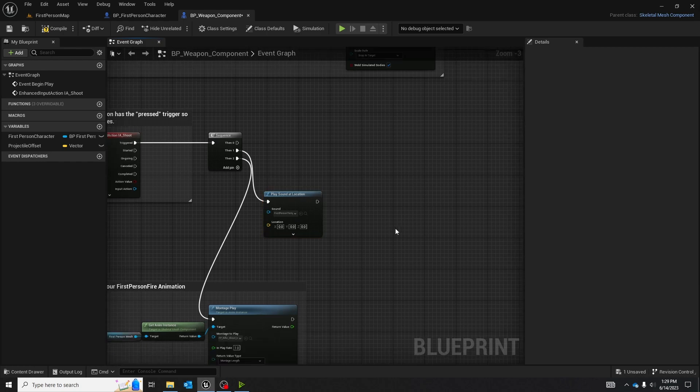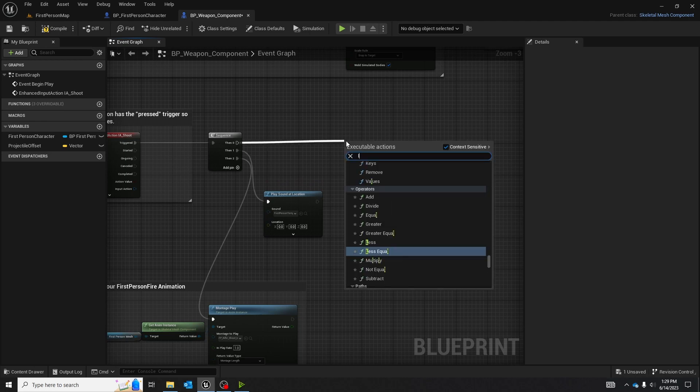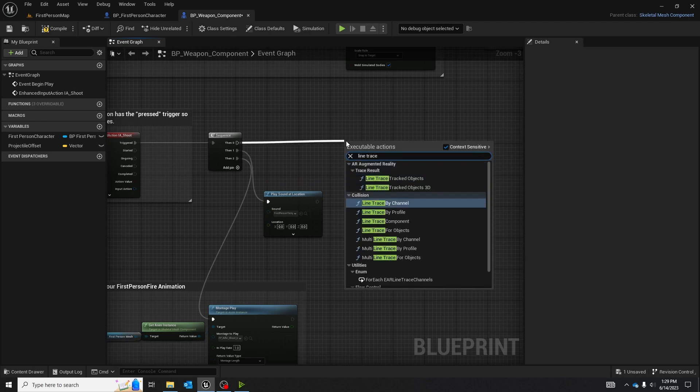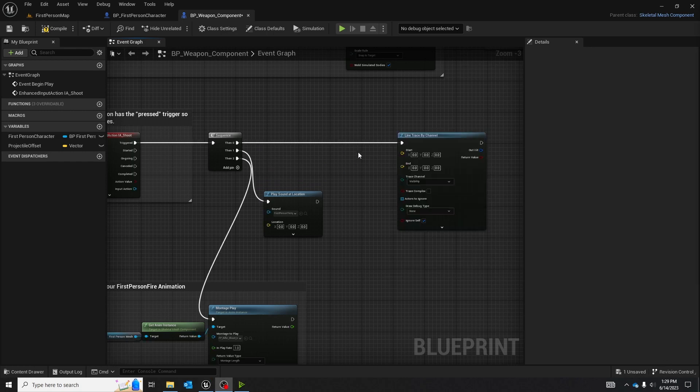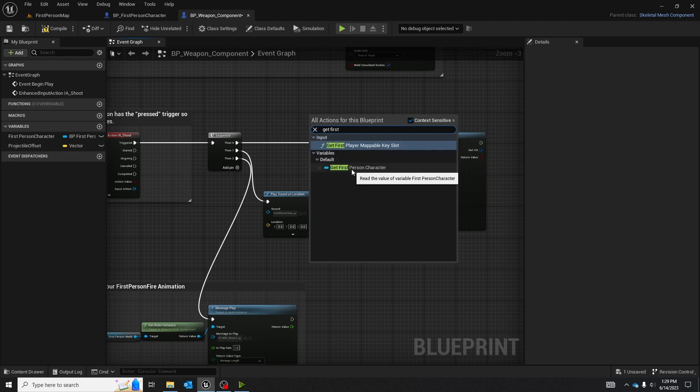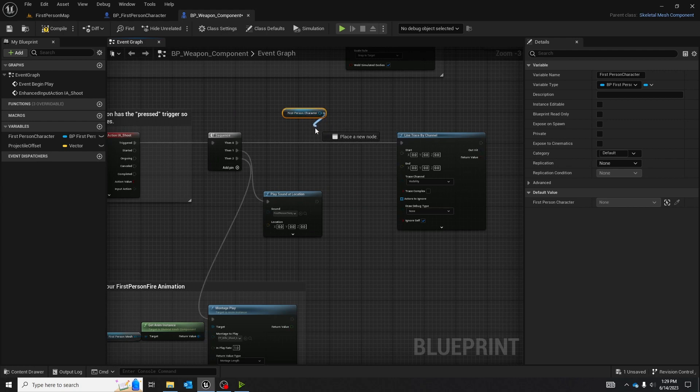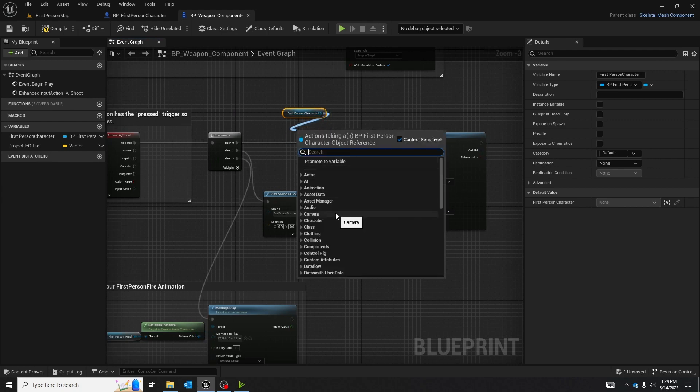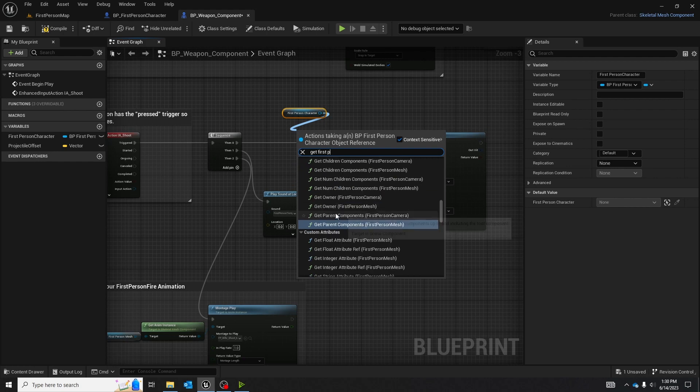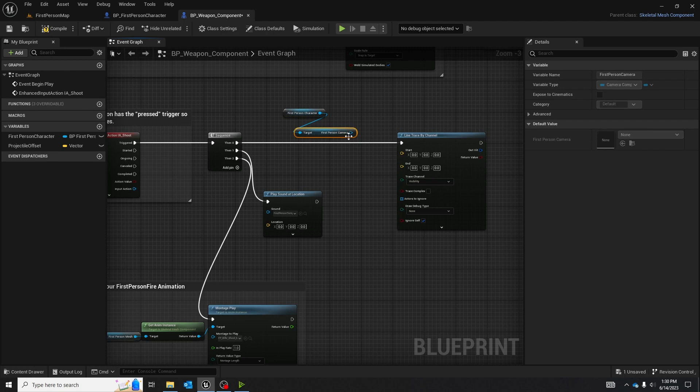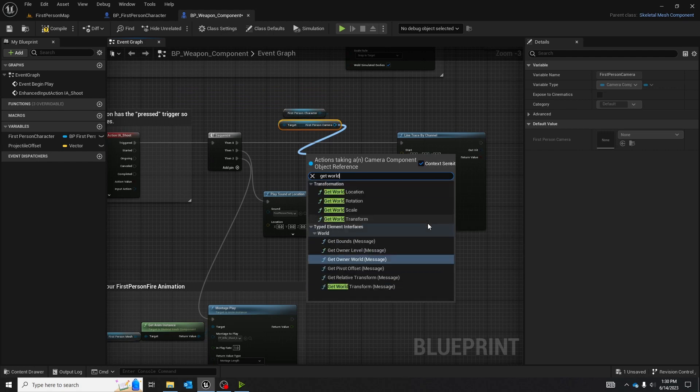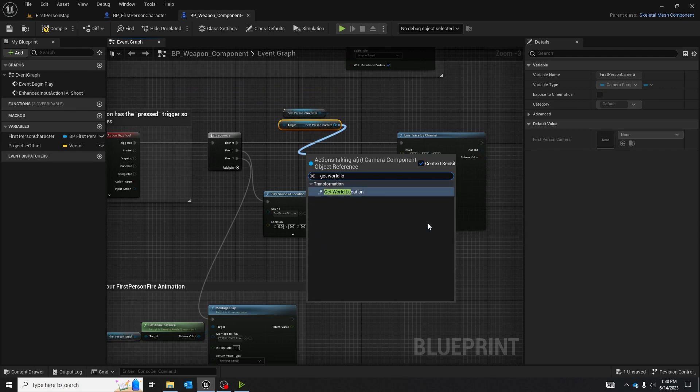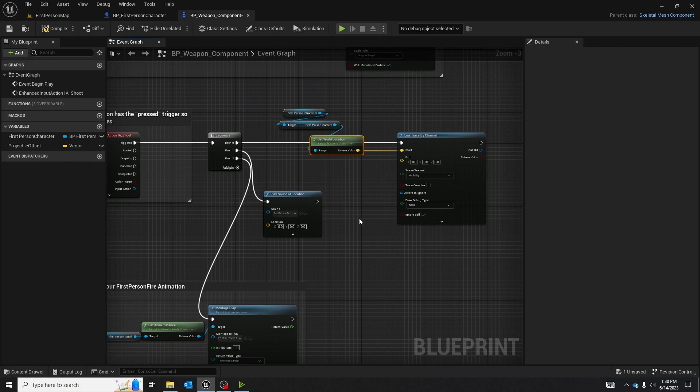Now we're going to get into the actual hitscan part of the FPS gun. First thing we're going to do is create a line trace by channel. After we add the line trace by channel, we are going to get first person character, and then based off of first person character, we are going to get first person camera. After we get first person camera, we are going to get world location. Basically what this does is going to shoot the line trace from the camera itself.